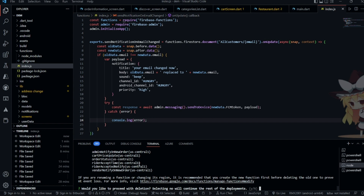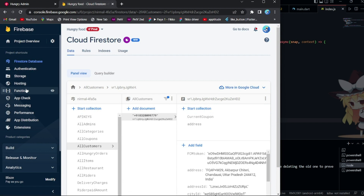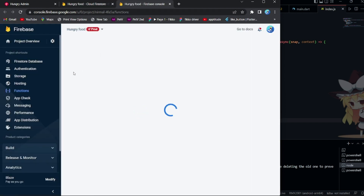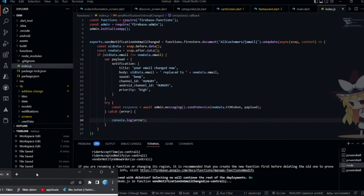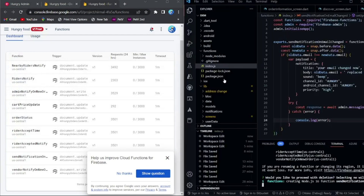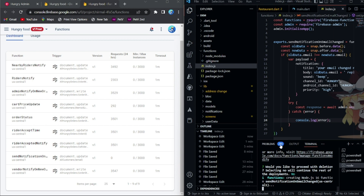I already have previous functions deployed in Firebase and I don't want to delete those. The new function is now deploying. Let me open a new tab and watch the functions in the Firebase console — 'sendNotificationOnEmailChange' is being created. The function has been created but not yet deployed completely. After deploying completely, we will test this function.